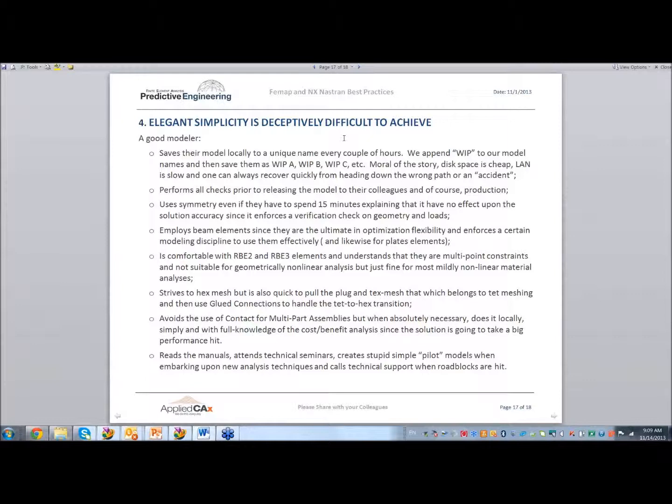Be comfortable with RBE2 and RBE3 elements. Understand they are multipoint constraints and they're not suitable for geometrically nonlinear analysis. What happens with a multipoint constraint is it sets up the relationship on the first iteration and doesn't update it. A geometric nonlinear analysis updates the stiffness matrix as a function of geometry, so as the structure deforms and the load path changes, the geometry accommodates that. If you use multipoint constraints in a geometrically nonlinear analysis, strange things will happen because they only get updated once.